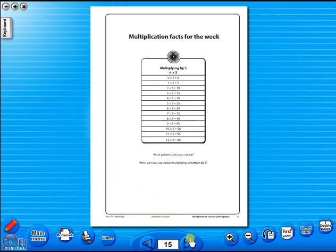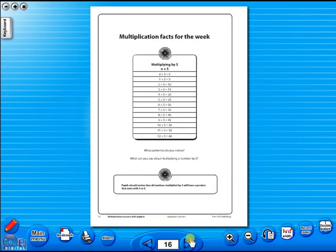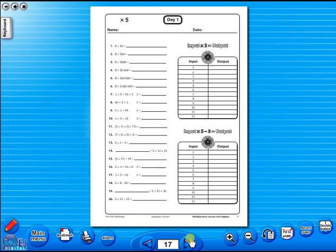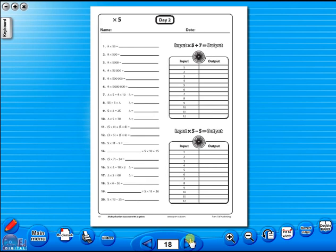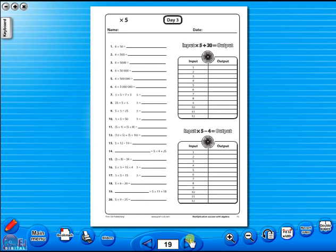All our eBooks sit in the same blue window frame and are very easy to navigate. Let's have a look at some of the features and tools that sit along the bottom of the screen.